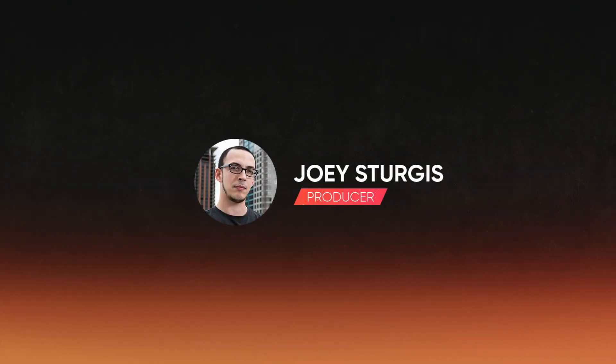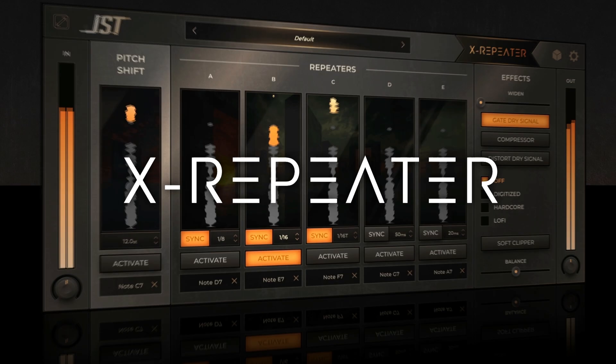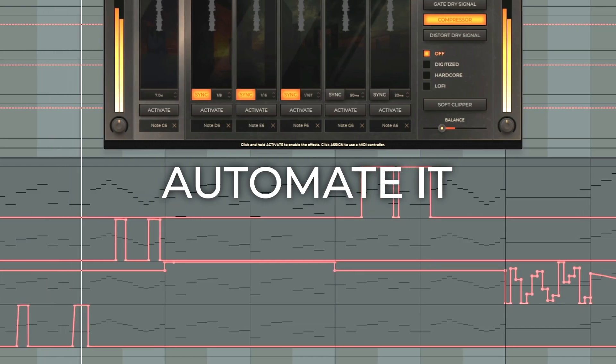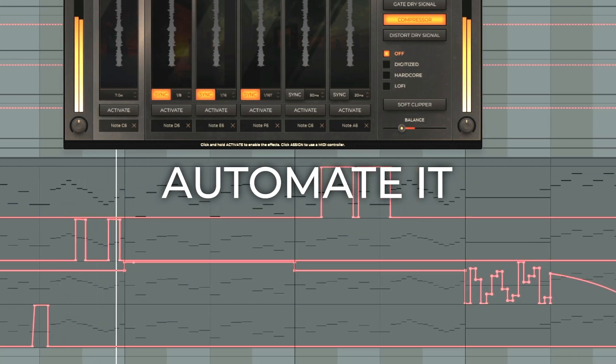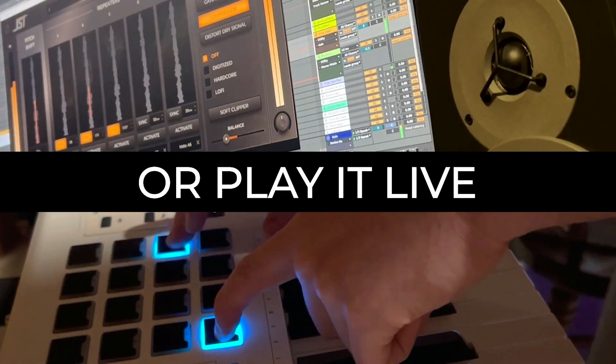Hey guys, Joey here, and in this video I'm going to walk you through setting up and using XRepeater so that you can transform your audio into controlled, creative stutter effects. I even tried to get a drummer to recreate this effect manually, but all I got was a blank stare in 4/4 time.